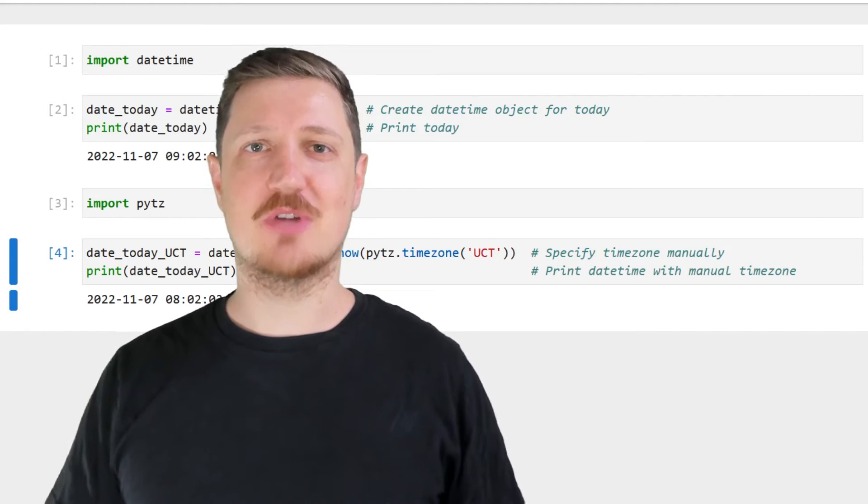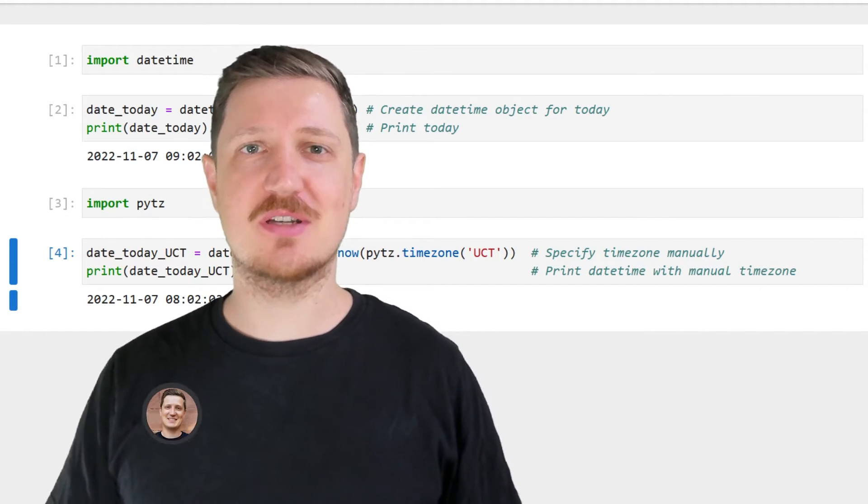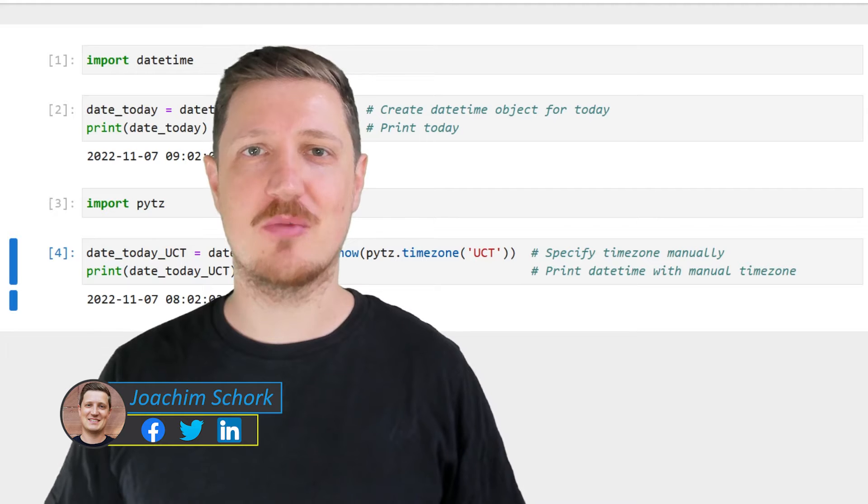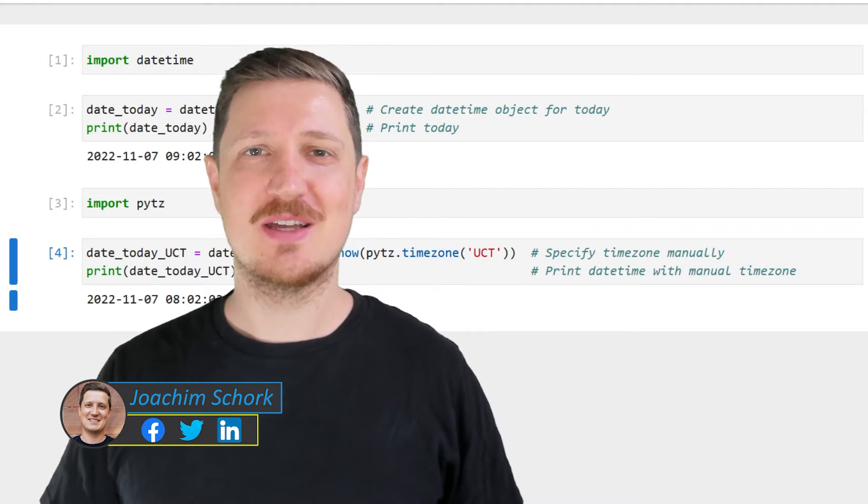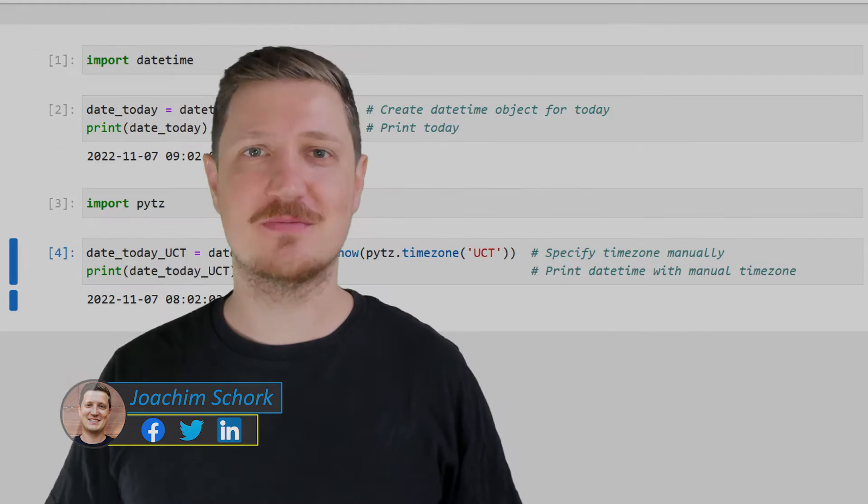This video explains how to get the current time in a specific time zone using the Python programming language. So without too much talk, let's dive into the Python code.